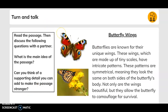Turn and talk. Read the passage, then discuss the following questions with a partner: What is the main idea of the passage? Can you think of a supporting detail that you can add to make the passage stronger? Butterfly wings. Butterflies are known for their unique wings. These wings, which are made up of tiny scales, have intricate patterns. These patterns are symmetrical, meaning they look the same on both sides of the butterfly's body. Not only are the wings beautiful, but they allow the butterfly to camouflage for survival.